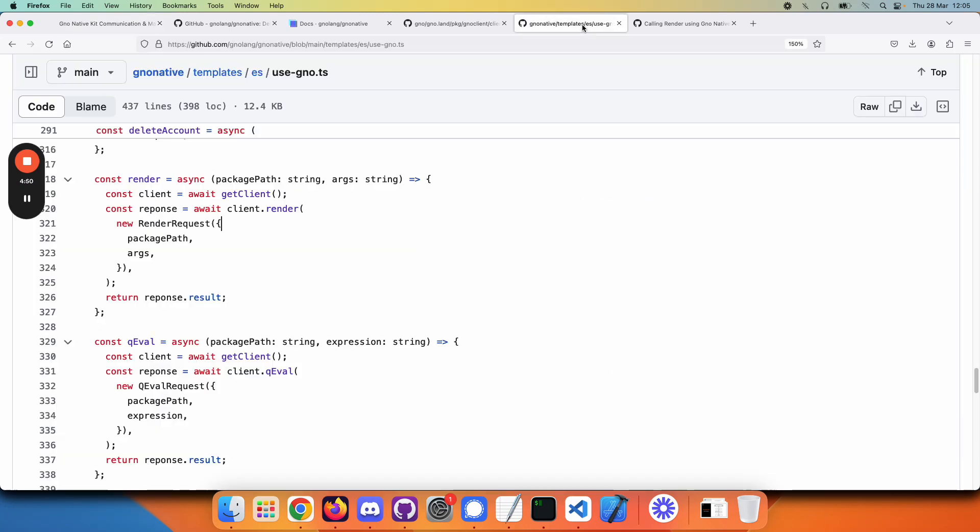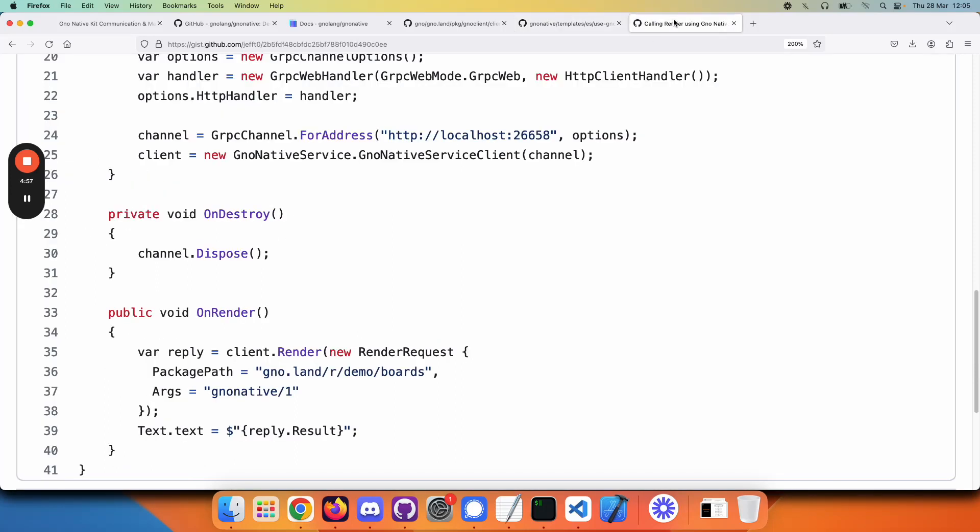It's useful to see how this would look from a different programming language. Here is the same example using C#. C# is a very different language, but gRPC has a universal way of interacting with protobuf messages, so it looks very similar.